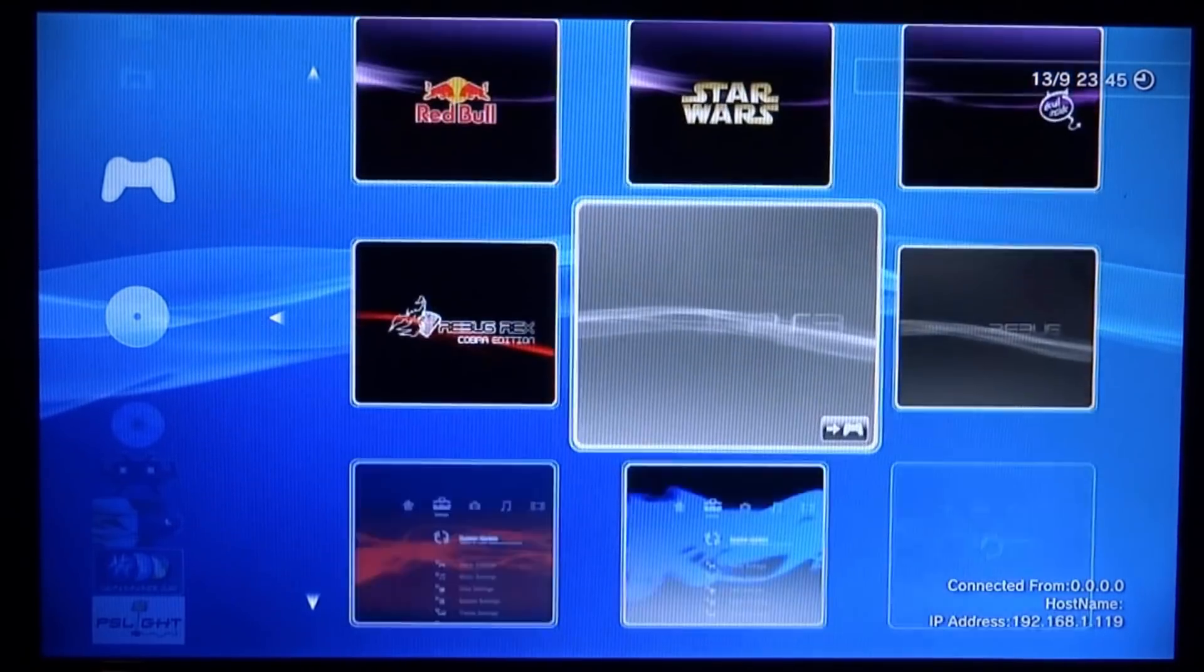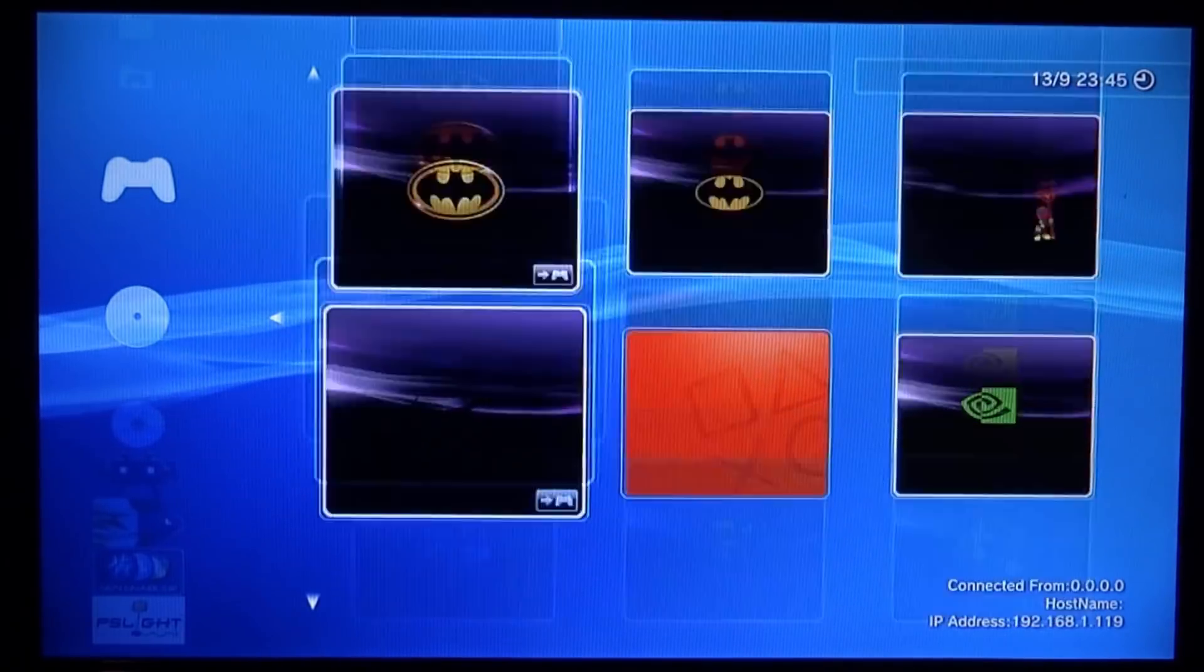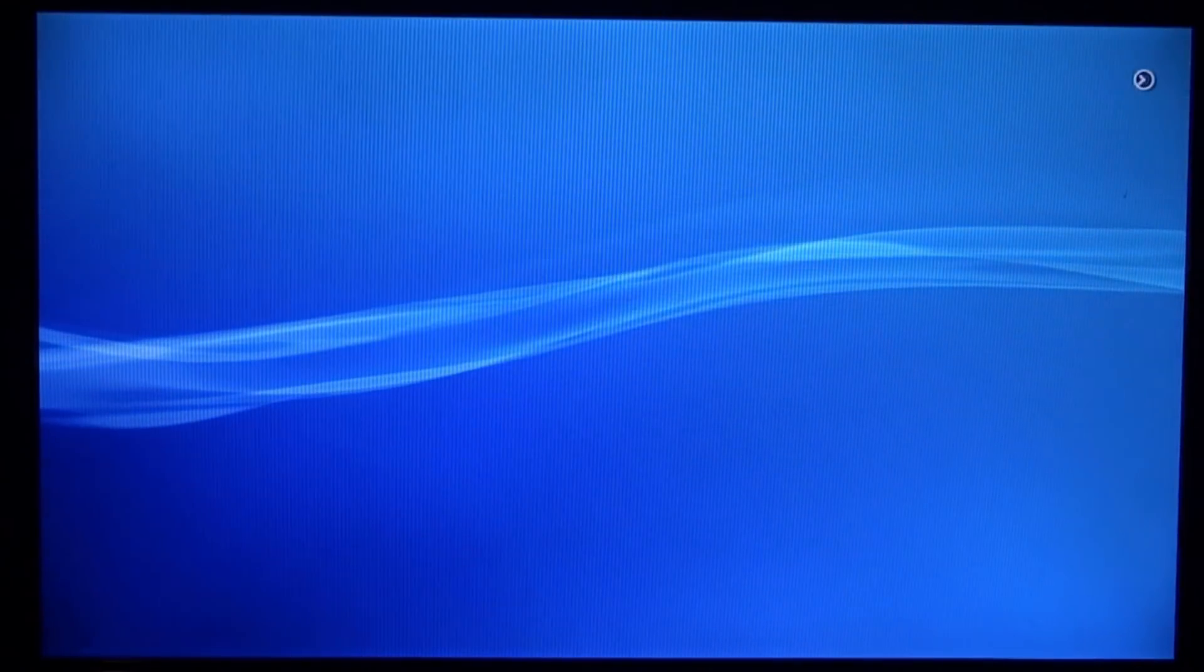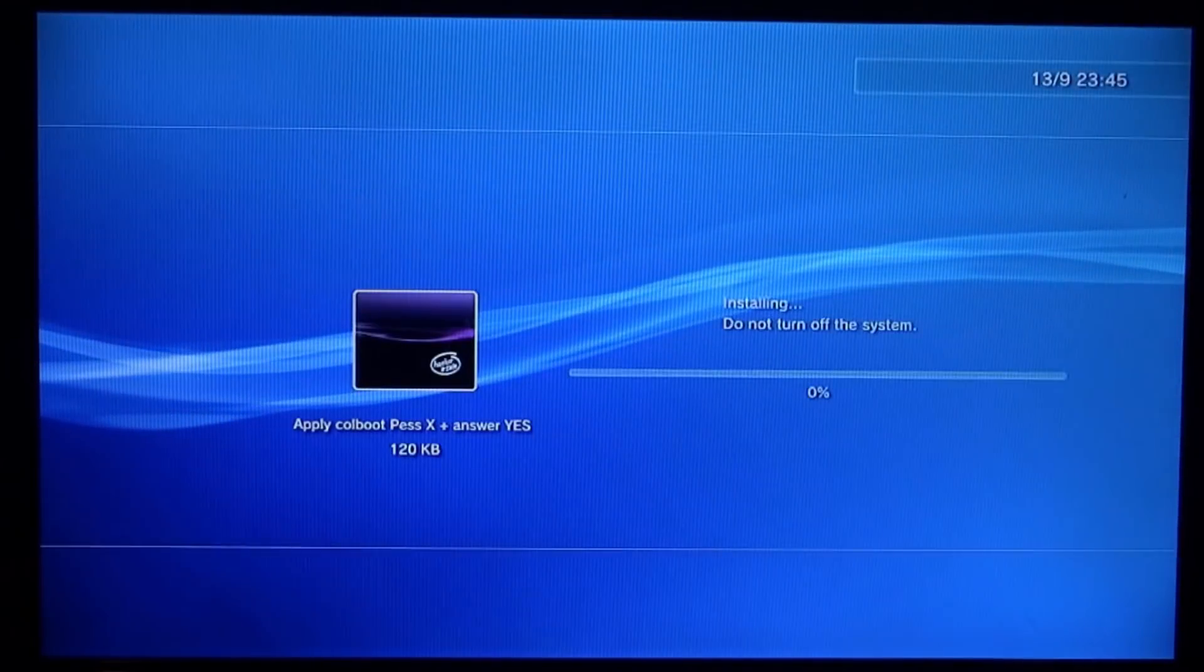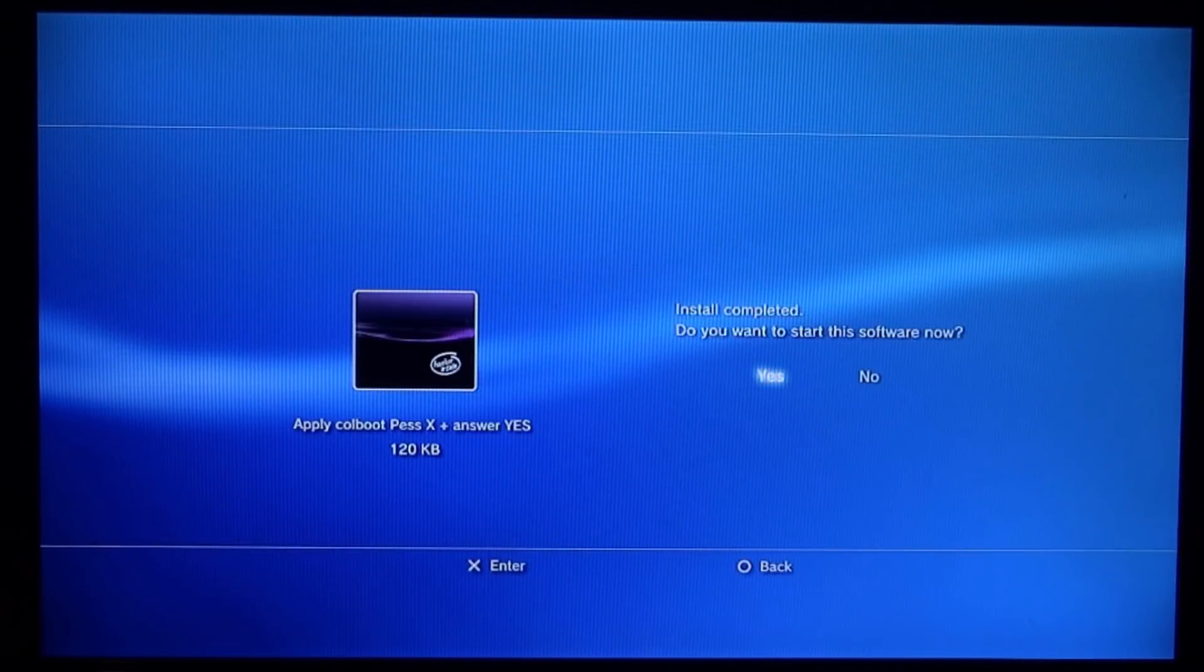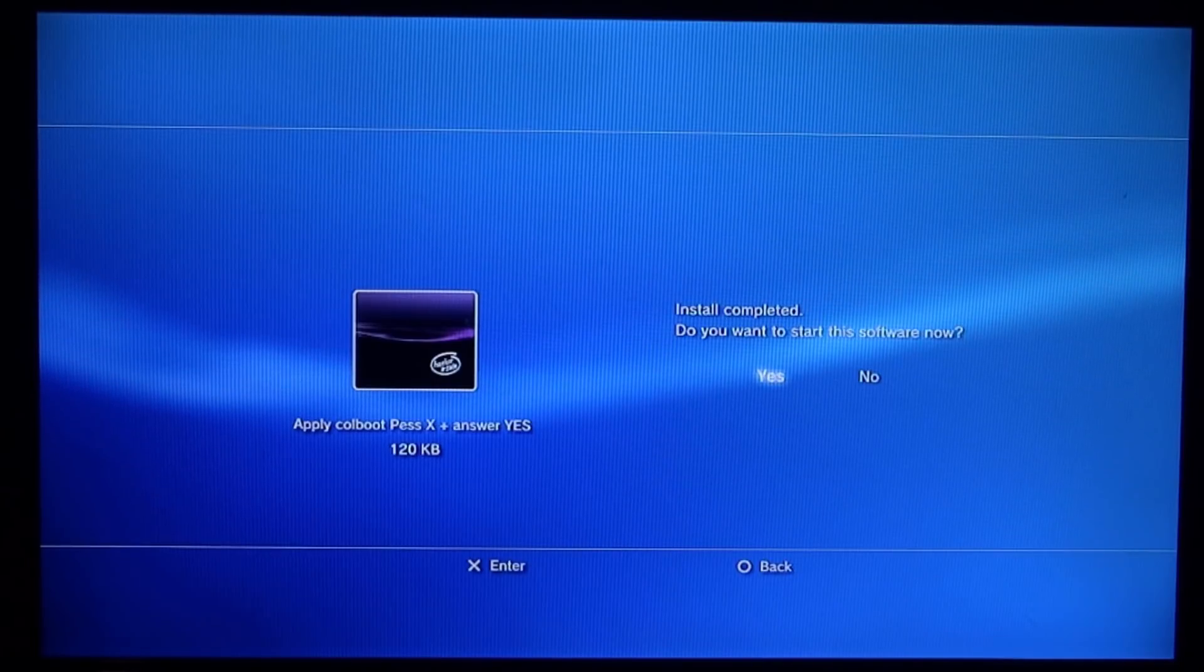You can choose which one you want. There's quite a few, even Nintendo on here. Let's get this Hacker Inside one - I think that looks quite cool. Just press X on it and it's going to install it to your system. It's asking do you want to restart, press X for yes.